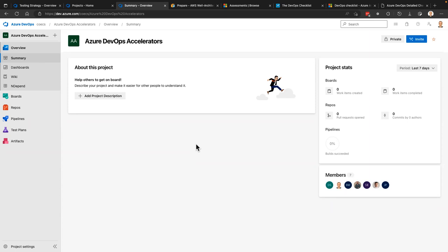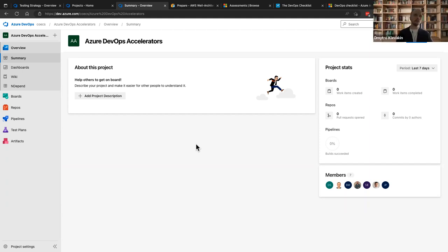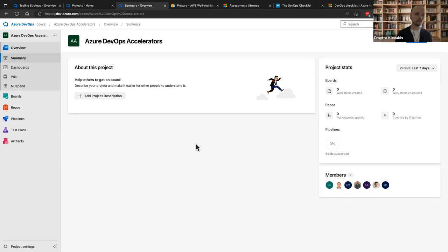It would be nice to have such templates for different tools shared across our practices, so we could rely on them when kicking off new projects — since it's a common challenge for all of us. There might be a separate discussion around how to collect such templates and use them to speed up initial efforts with new projects.